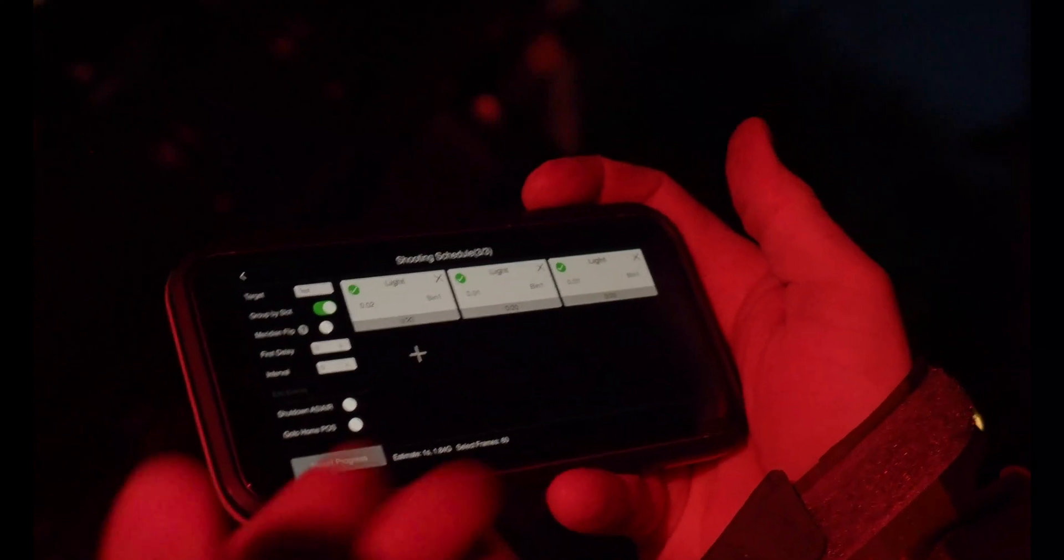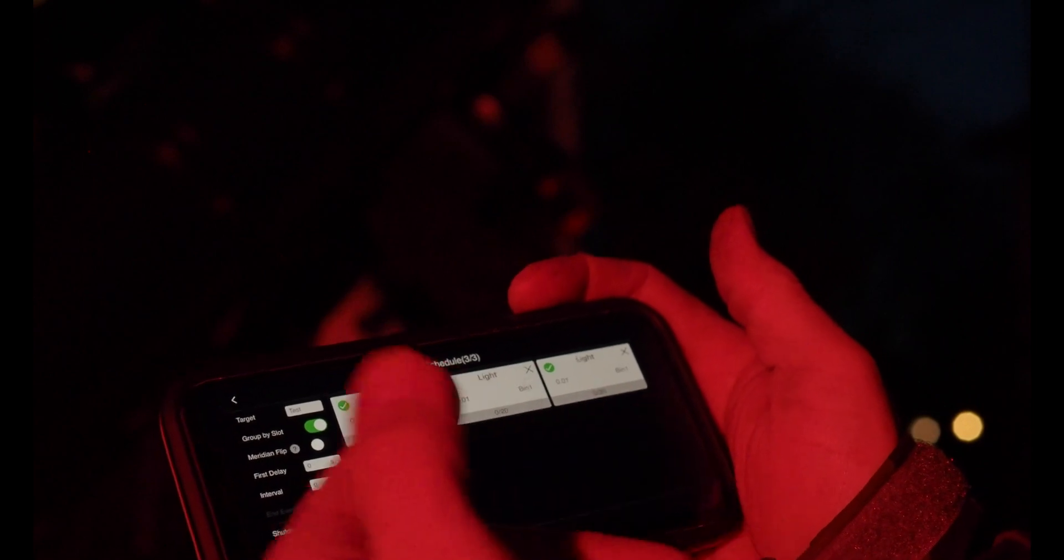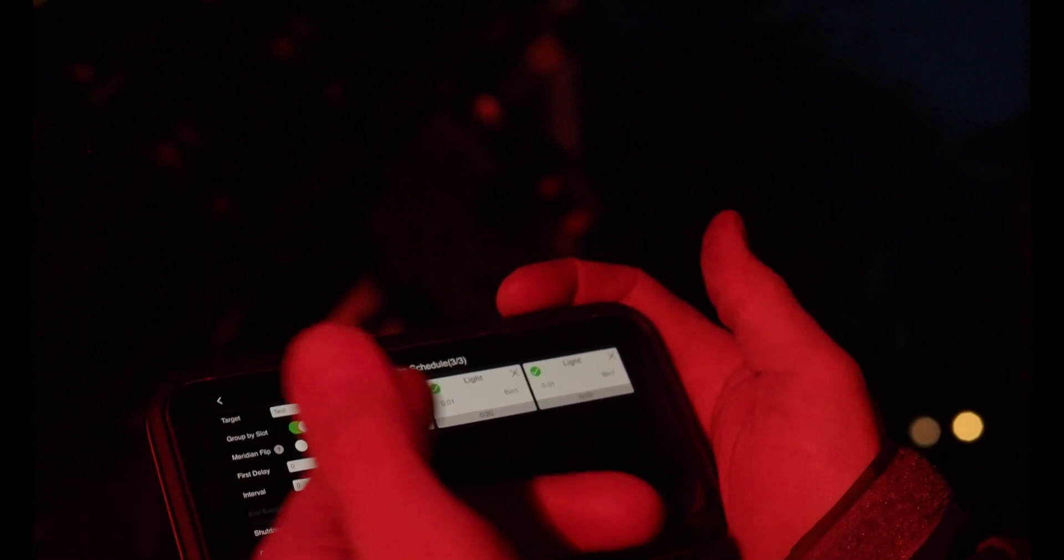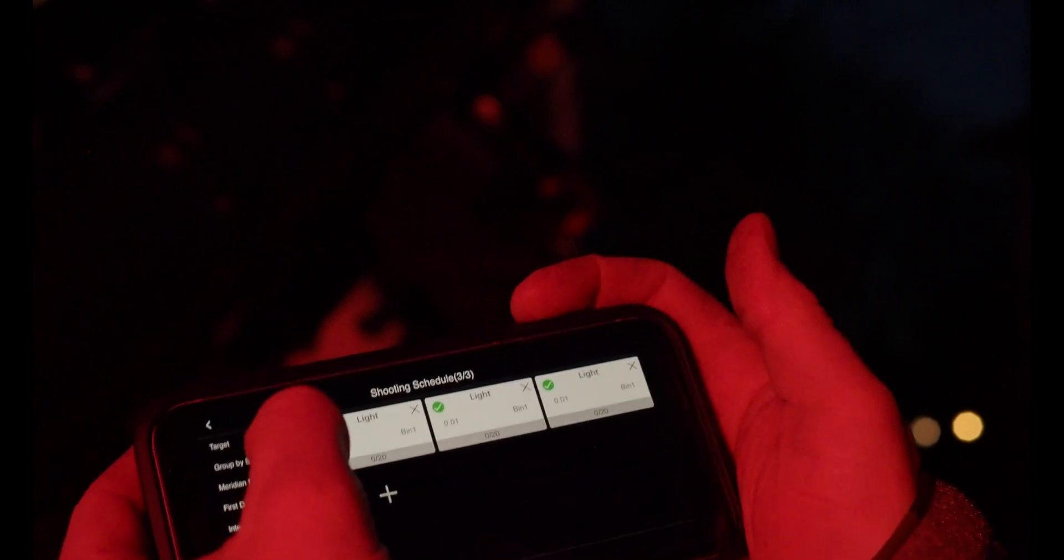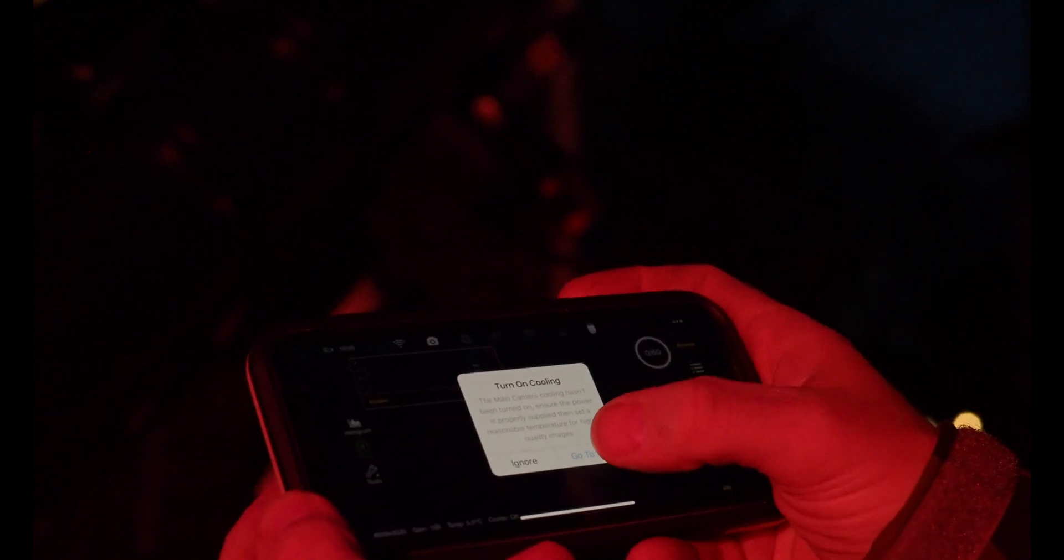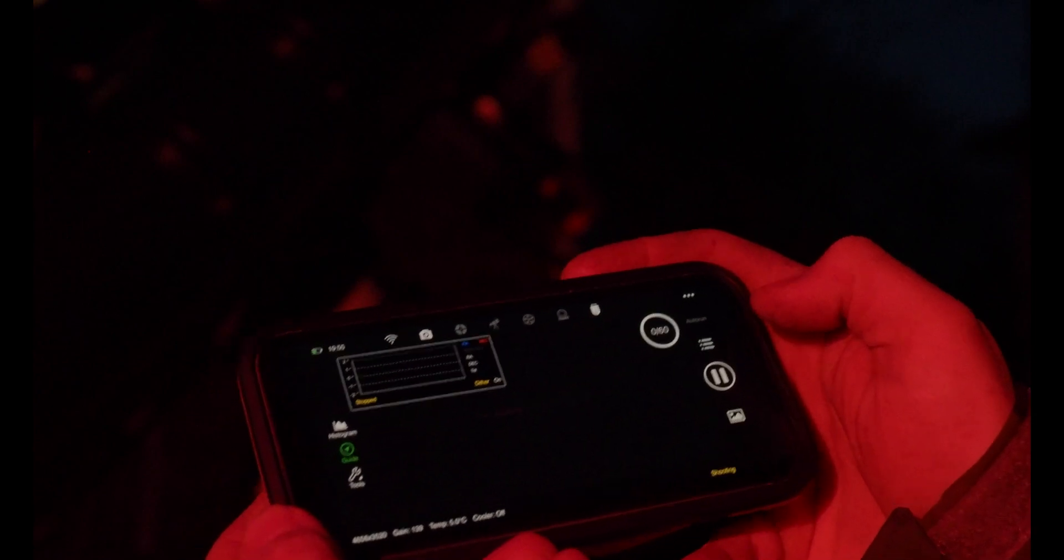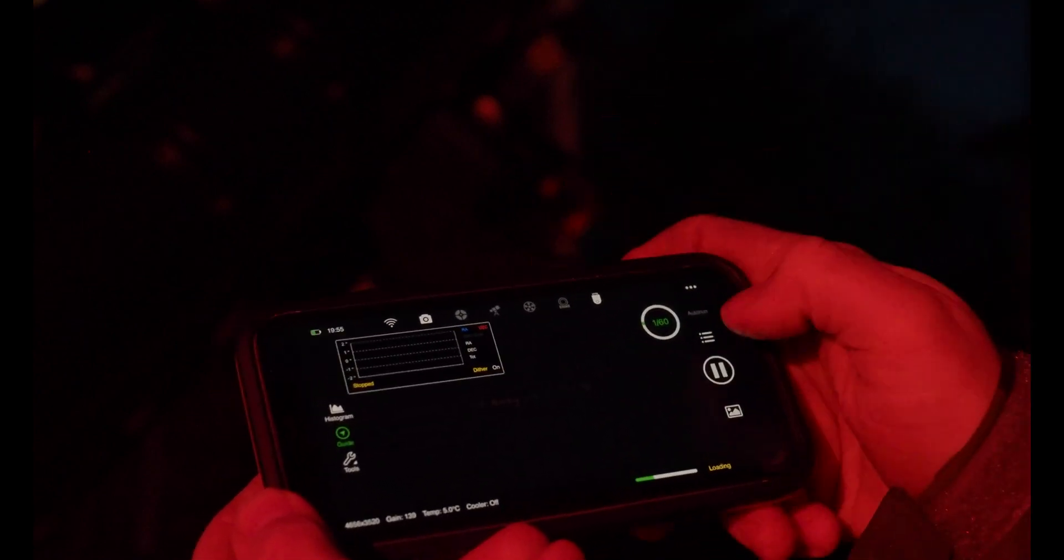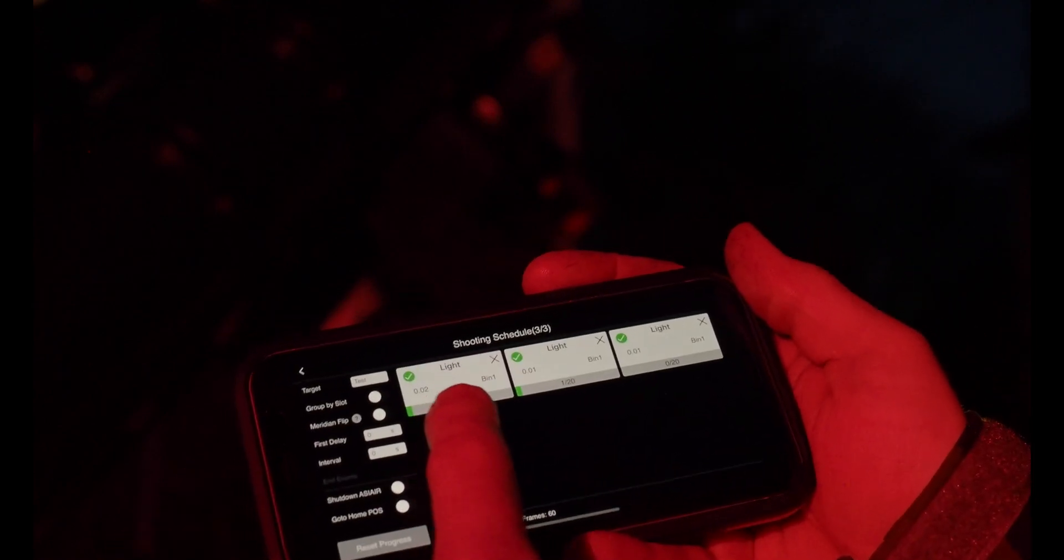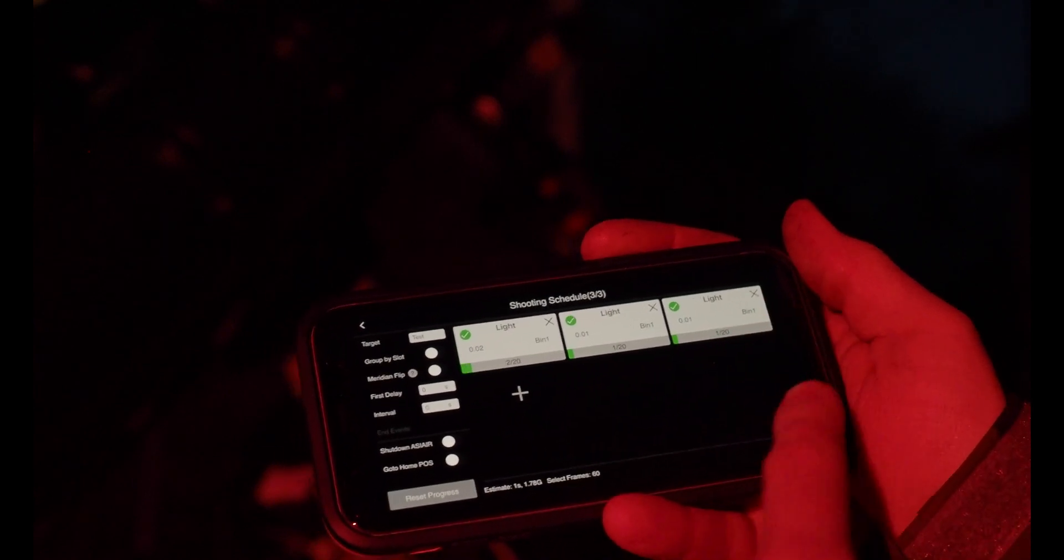Alright, for this tutorial I've turned off the actual autofocuser and the filter wheel just so that you can see the progression. So let's say we've got three different slots here of different types of light frames that we were going to take and we're going to turn off the group by slot and then go back here and we're basically going to start our sequence. So we can ignore the cooling since we don't really need it and it's going to start taking all these pictures and these are really short exposures so you'll be able to see the progression here. As you can see it's taking a picture and it's moving on to the next slot and it's taking the next picture and it's going to move on to the next slot and take the next picture.